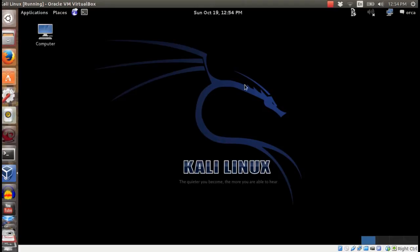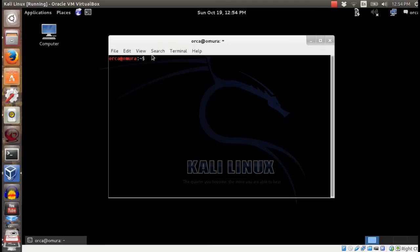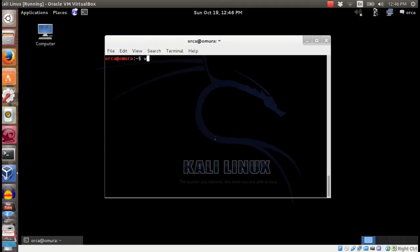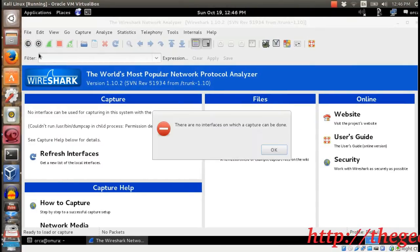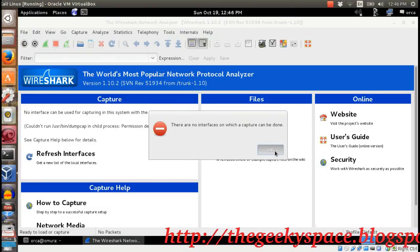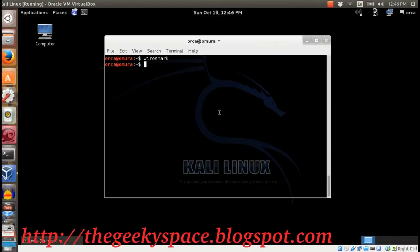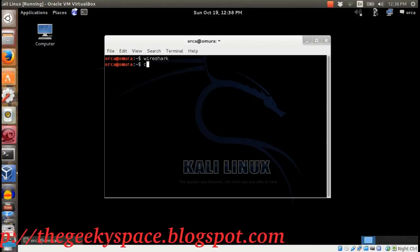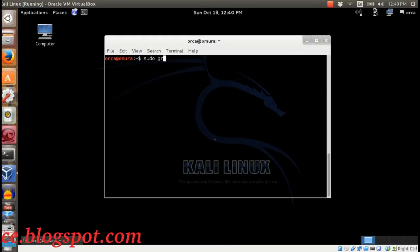Wireshark only needs to use the dumpcap process to capture packets. If you get a Wireshark error — no interface packets can be captured when selecting a capture interface — you need to create a group and add an authorized user that can access the dumpcap file to use it with Wireshark.